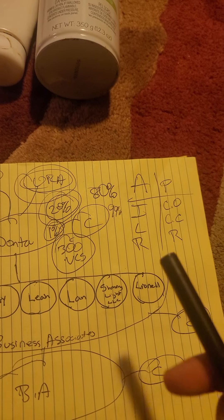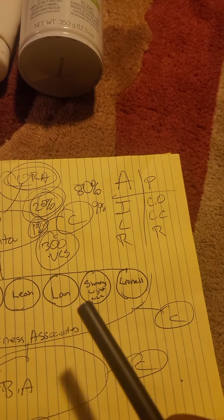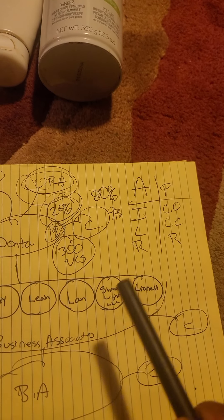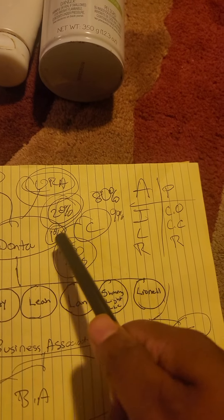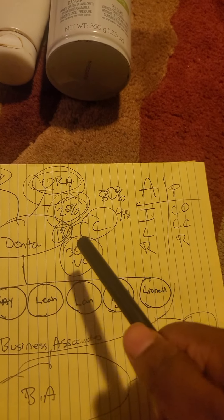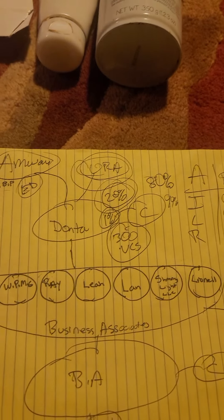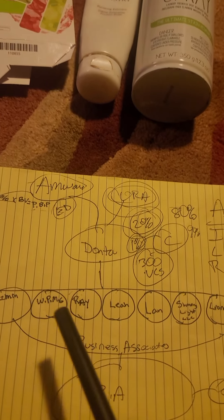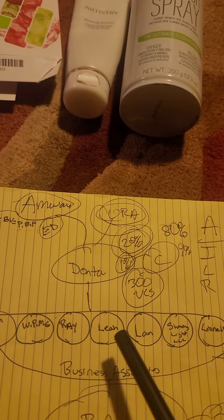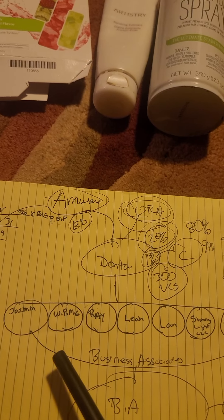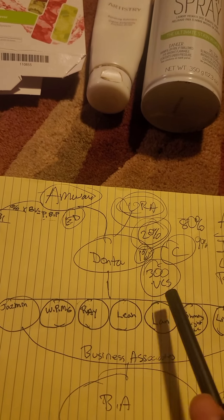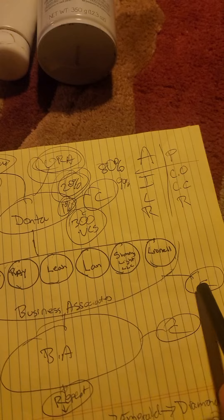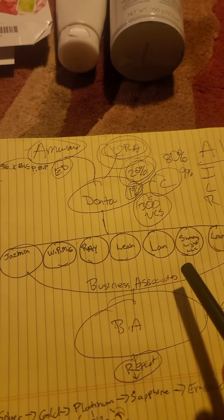Now this business gives you a benefit to expand your business. If you do $300 in verified customer sales, you're able to expand your business. I've done that, so I'm offering this opportunity to you guys.